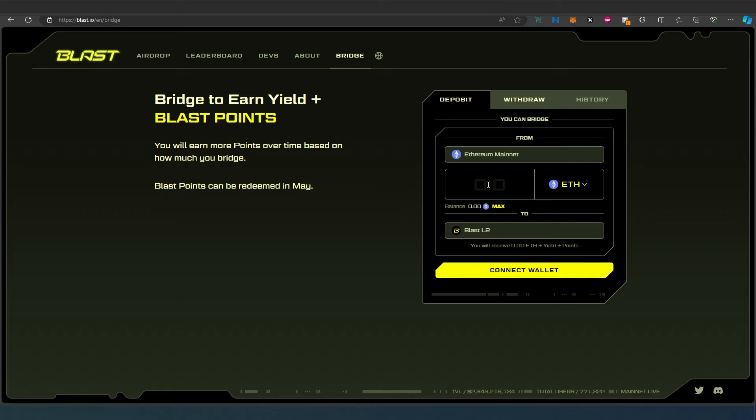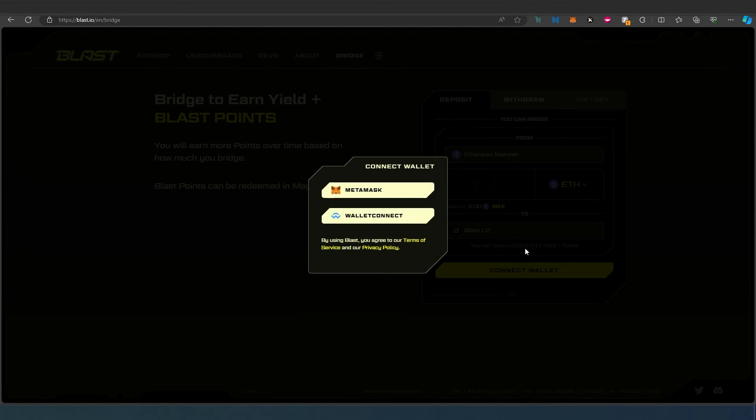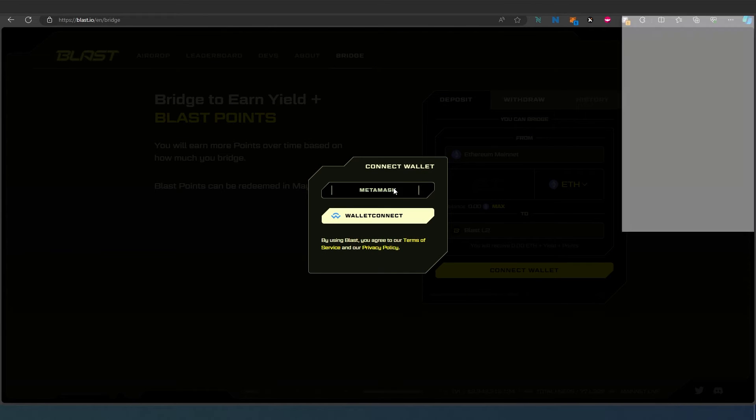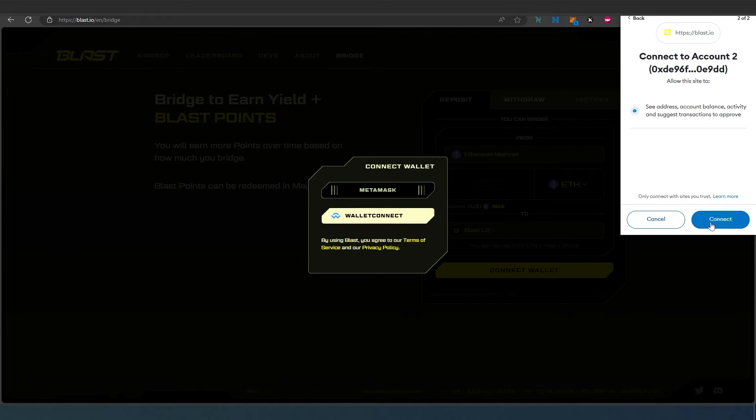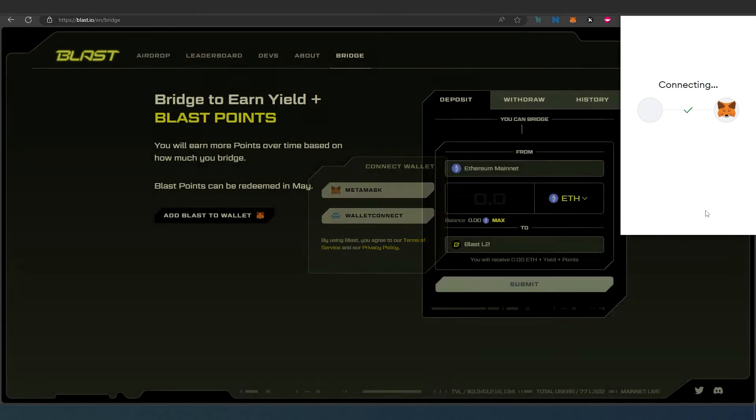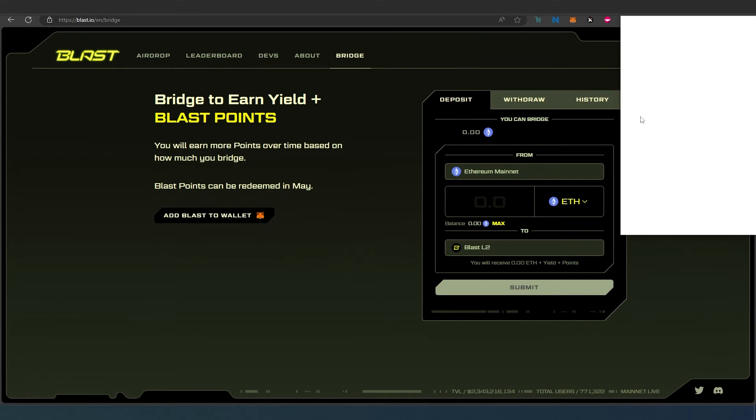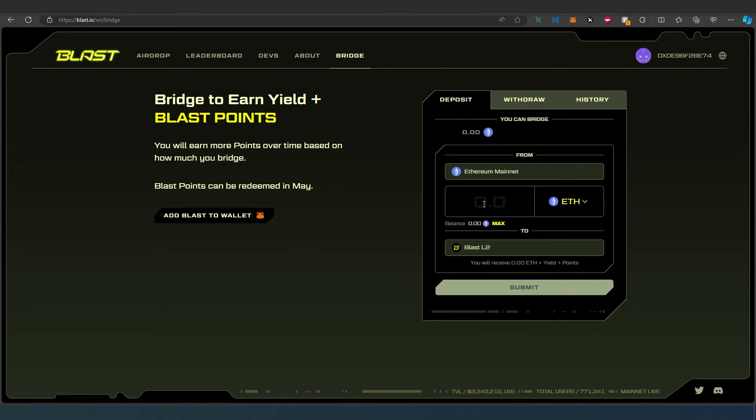Right here, just press on Connect Wallet, select MetaMask, click Next, and then Connect. Once it's connected, you set the amount - exactly how much you would like to send.